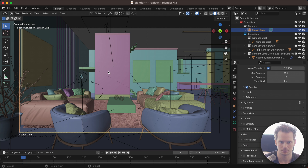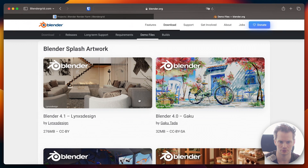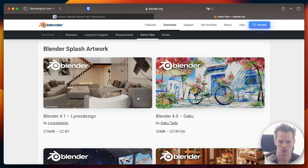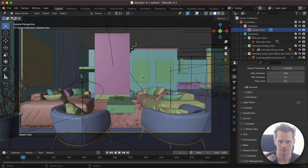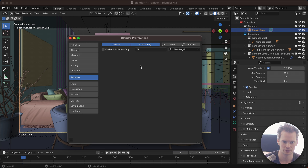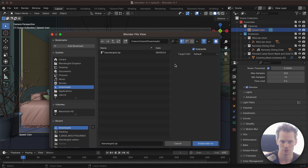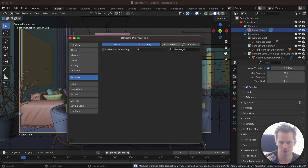Here I am in Blender 4.1 with the Blender 4.1 splash file that you can download from the Blender demo files. I'm going to install the add-on from scratch by going to the Blender preferences, then go to Add-ons, Install, and locate your BlenderGrid.zip file. You can then select it and install it — that's easy enough.